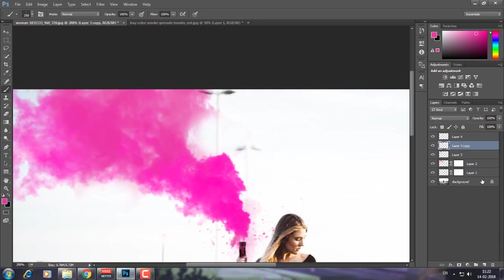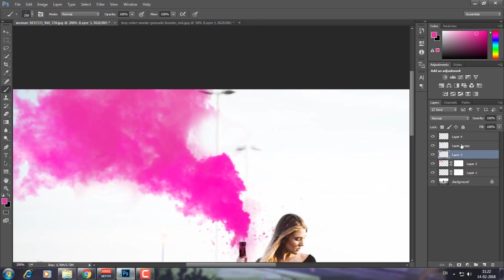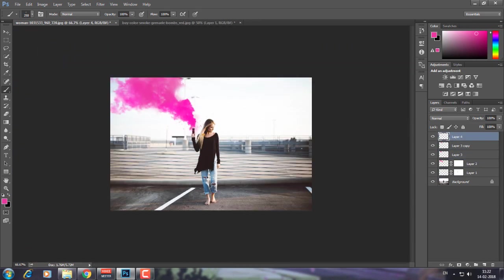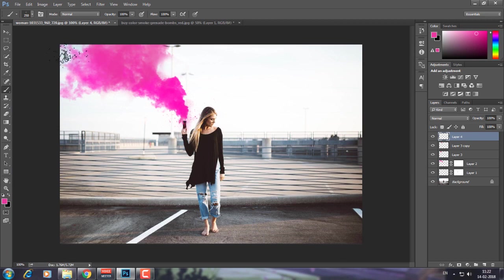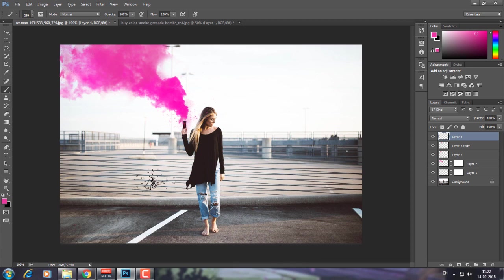You can also adjust the Camera Raw filter of other layers to make it realistic and consistent, because here you can see it's dark pink and right here it's light pink. It's because we adjusted this layer, not these three layers.